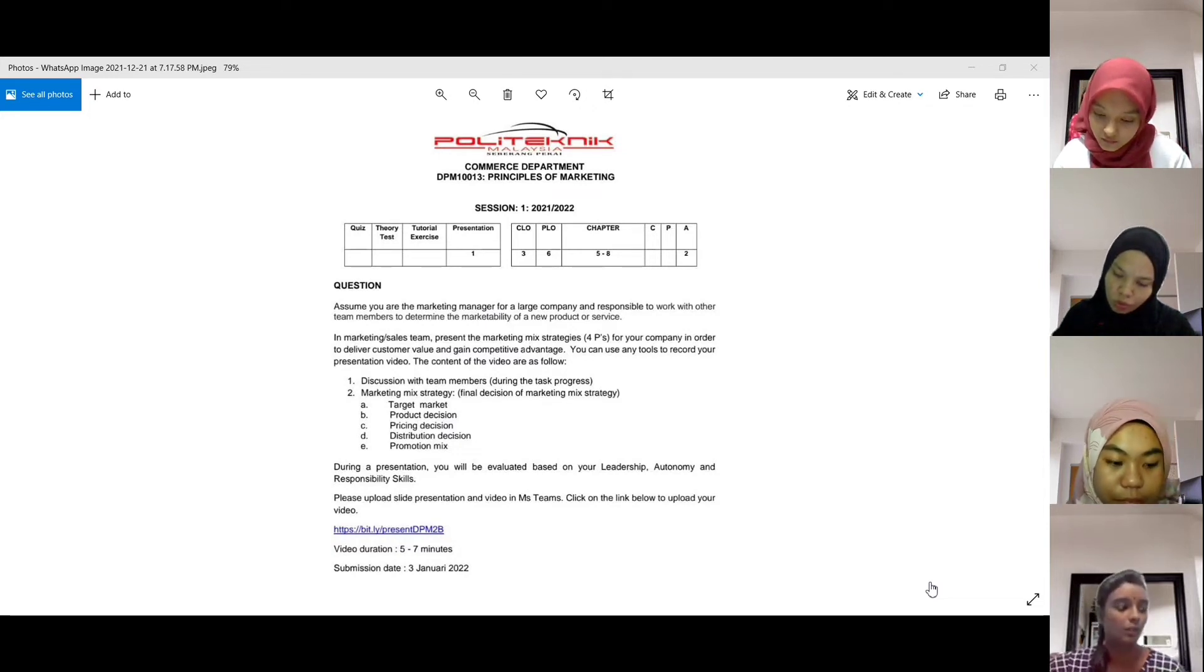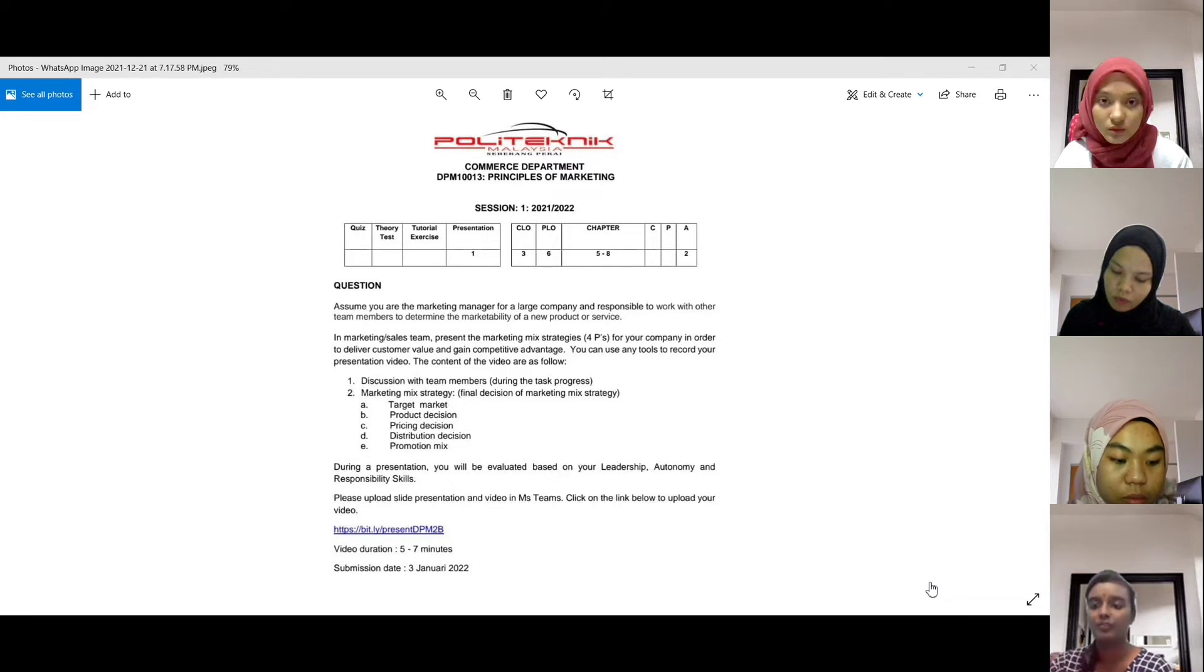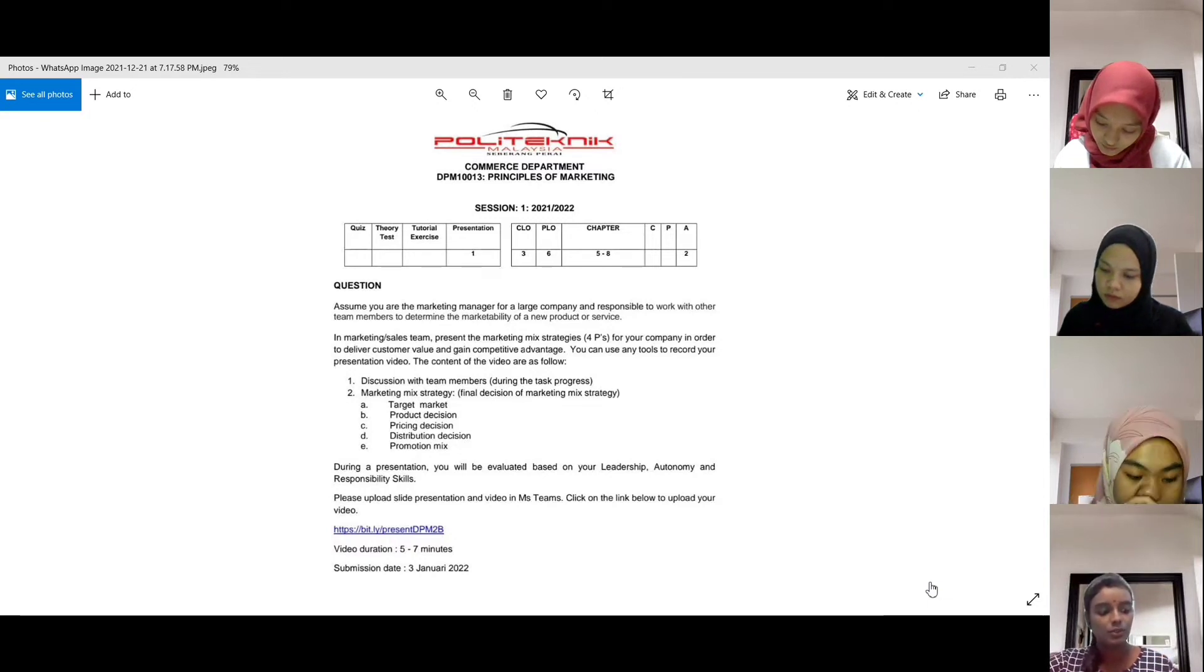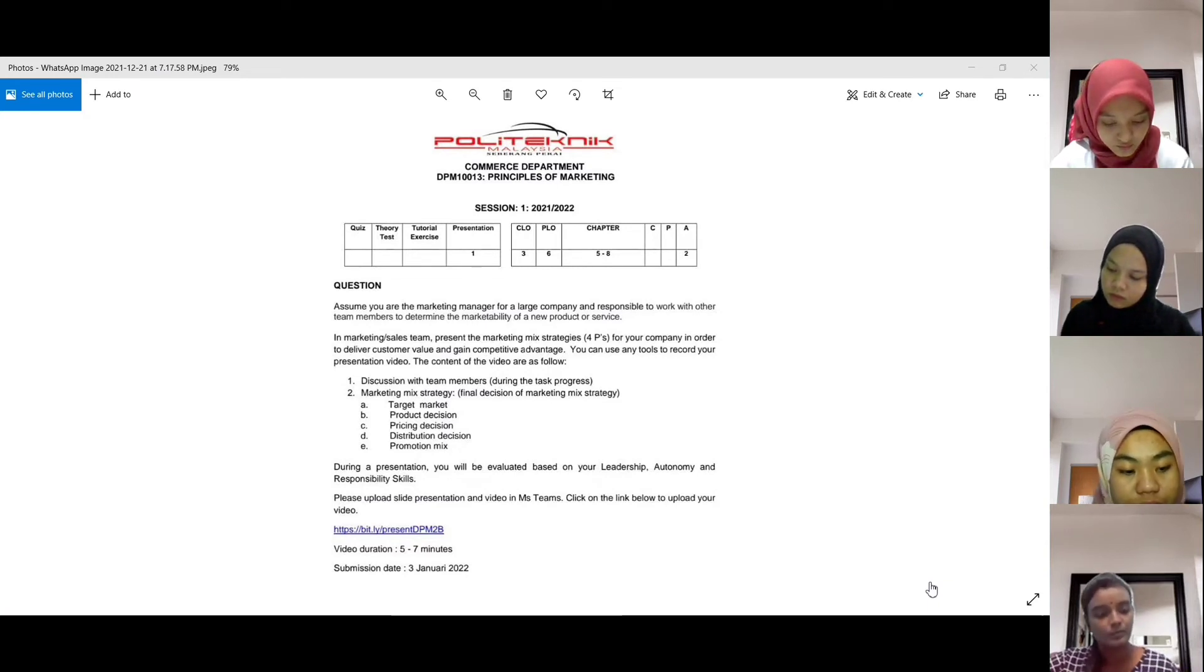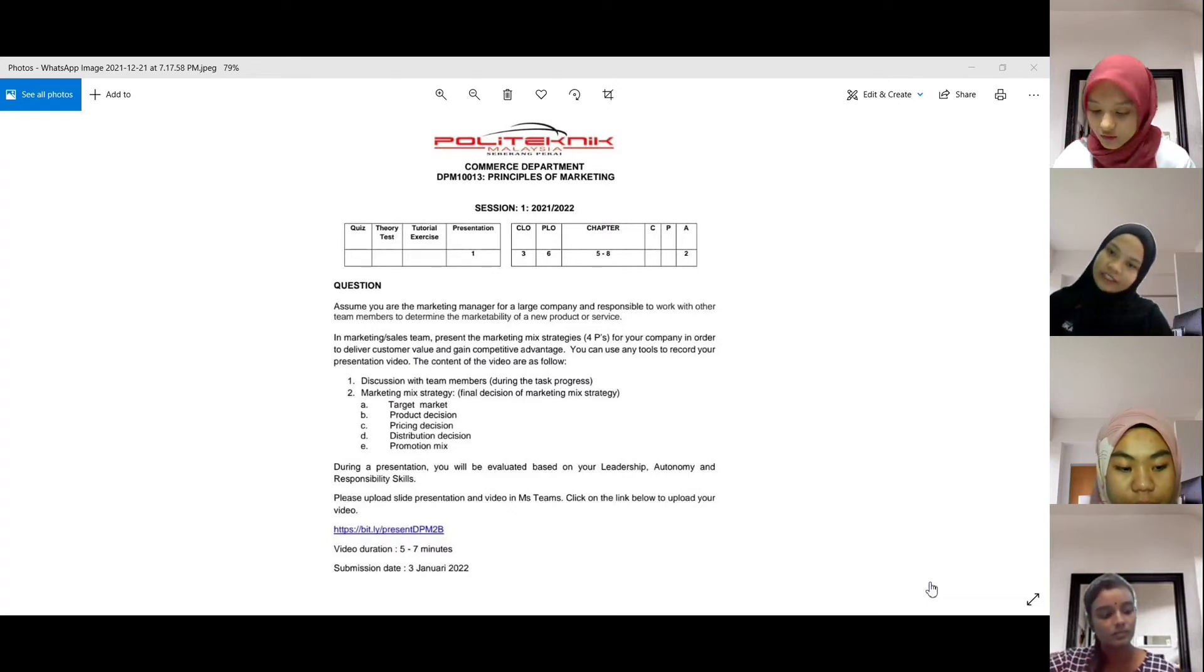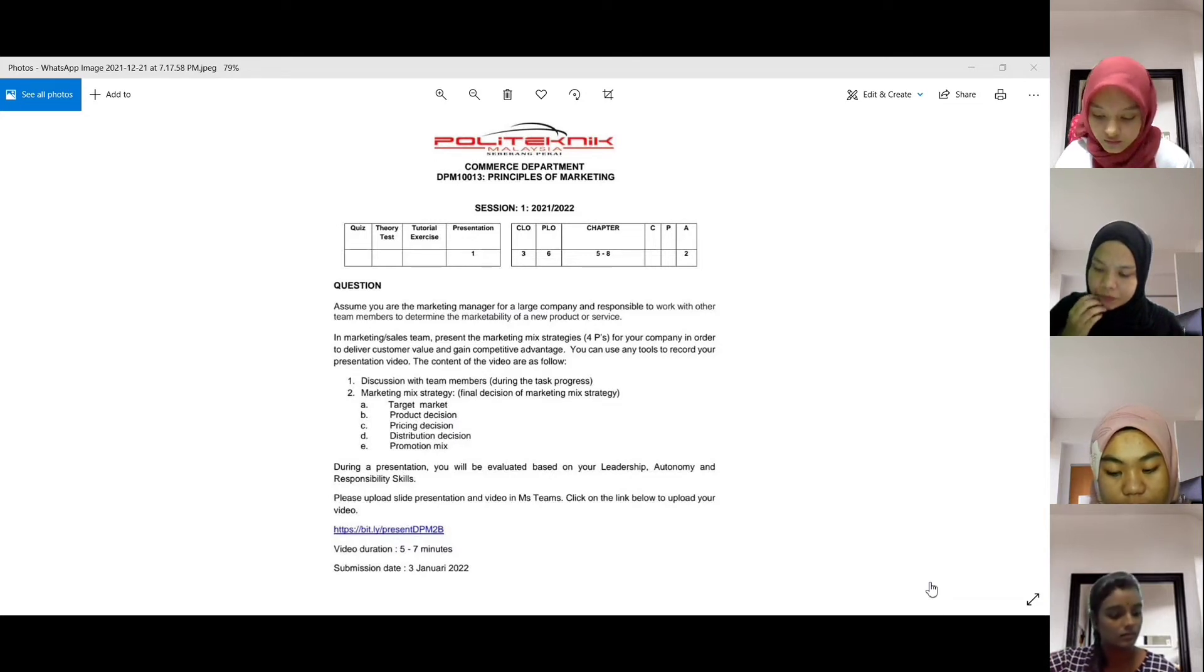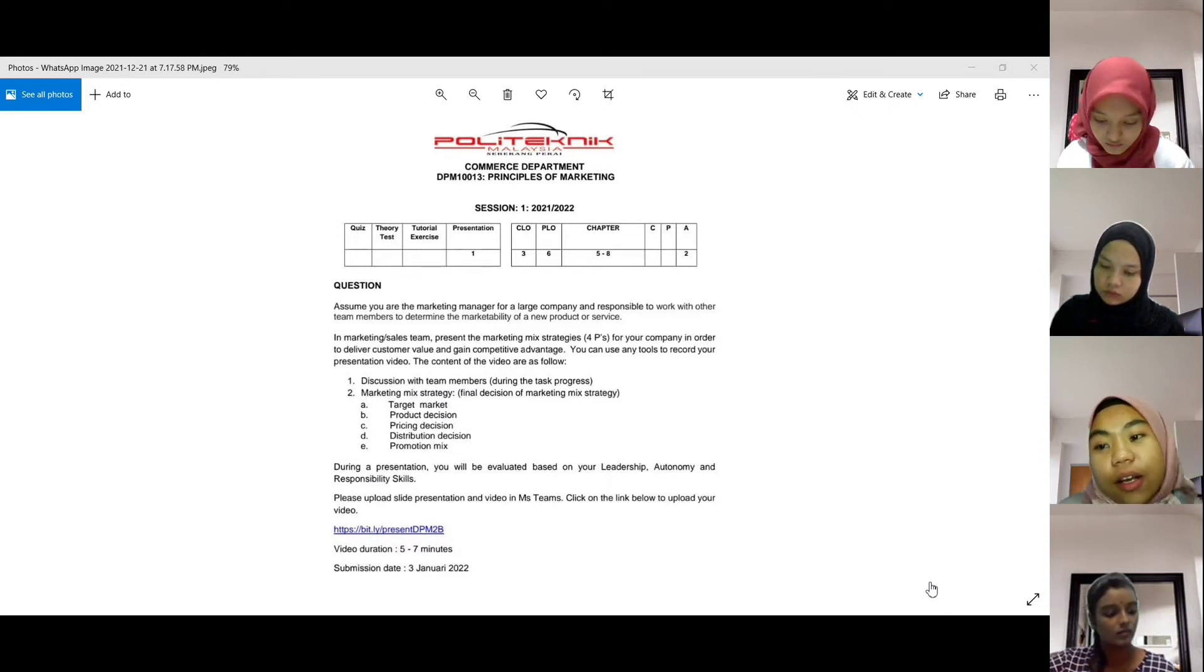Betul-betul, dia ada objektif dia macam contoh sales-oriented pricing, profit, berdasarkan profit, berdasarkan sales, untuk survival, contoh untuk social responsibility, social prestige macam tu ada. So tu dia ada strategi price skimming strategy, price penetration, product lines pricing, product lines tu captive, optional product pricing. Banyak, banyak sebenarnya dalam ni. Banyak lah bukan sikit.